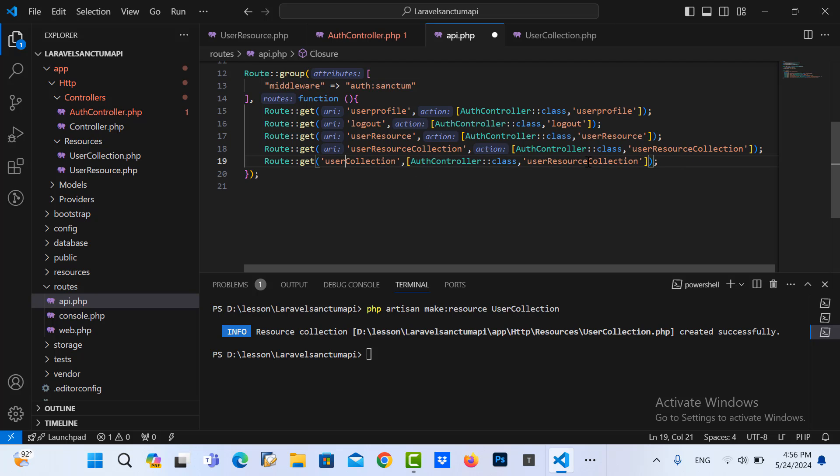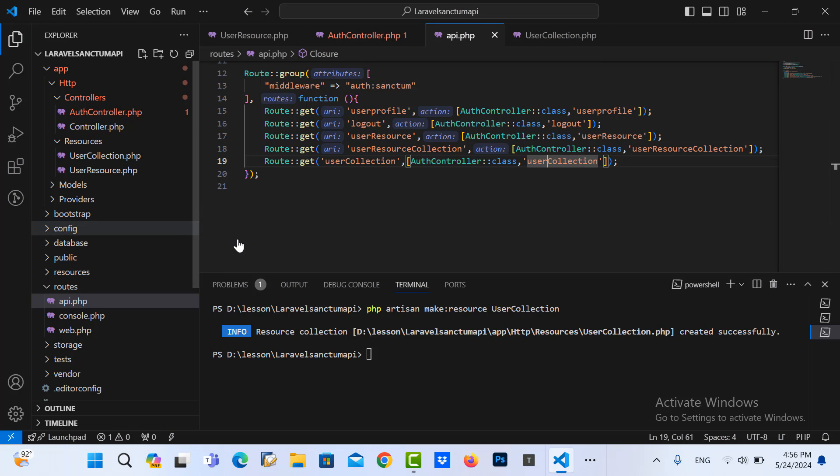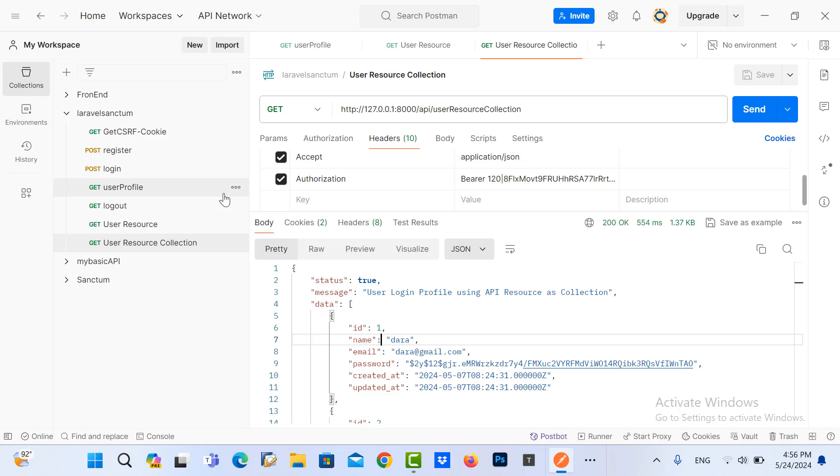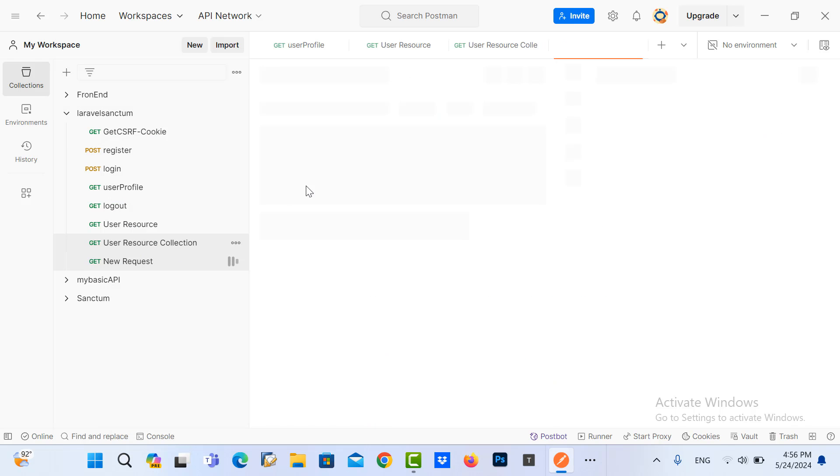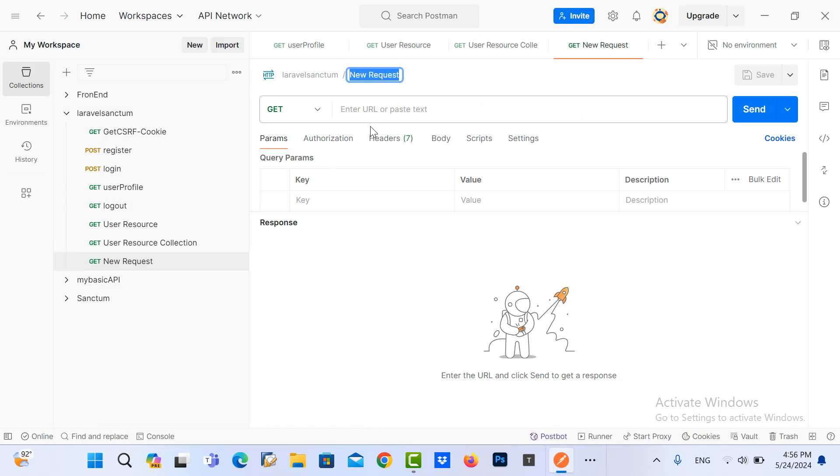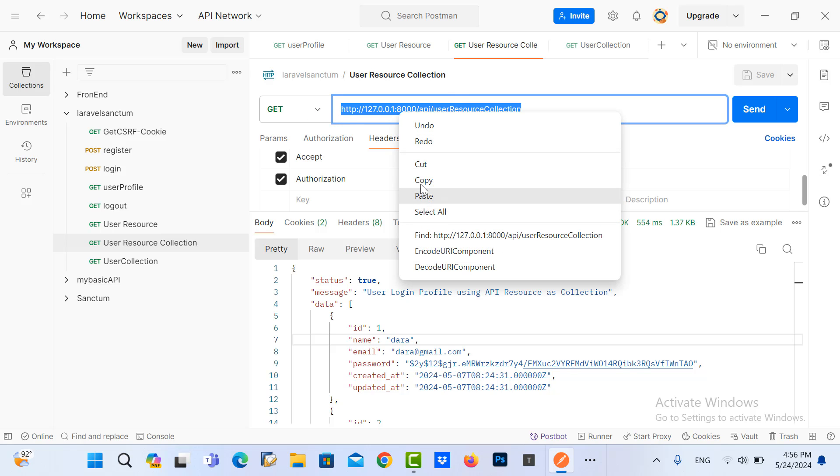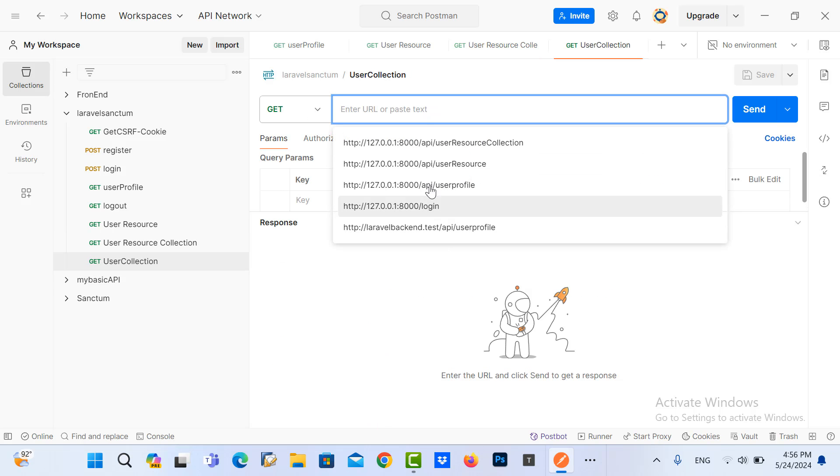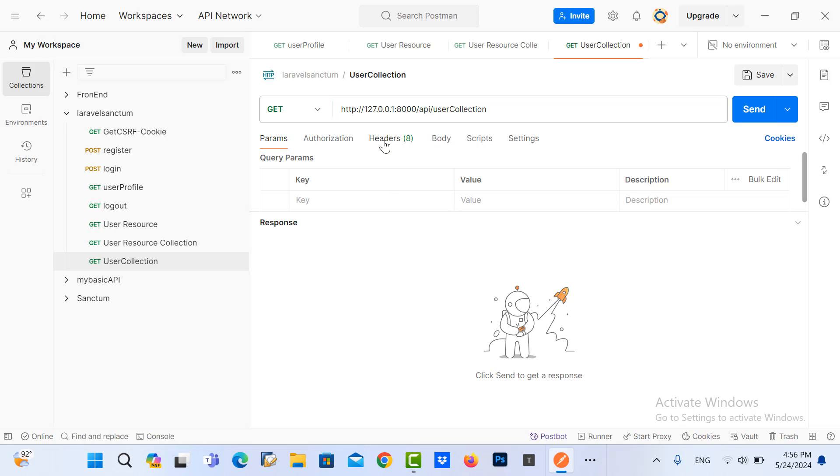And we go to our Postman. We create, add a request here, so we name it user collection. I copy from this, yes do the same way, and you... okay delete this and we go to the header.